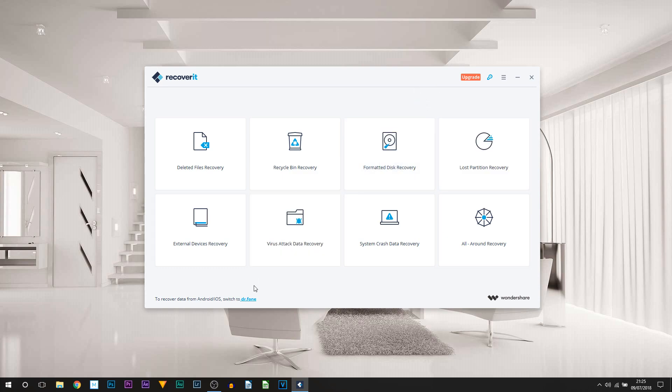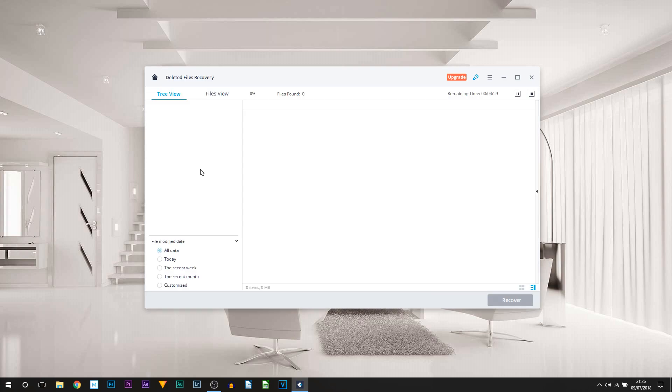External Devices Recovery, Virus Attack Data Recovery, System Crash Data Recovery, and All Around Recovery. I'd also like to point out that this program is also available for Android and iOS.